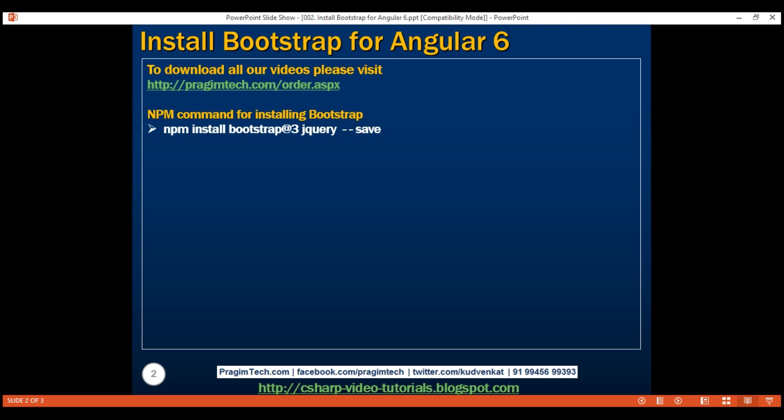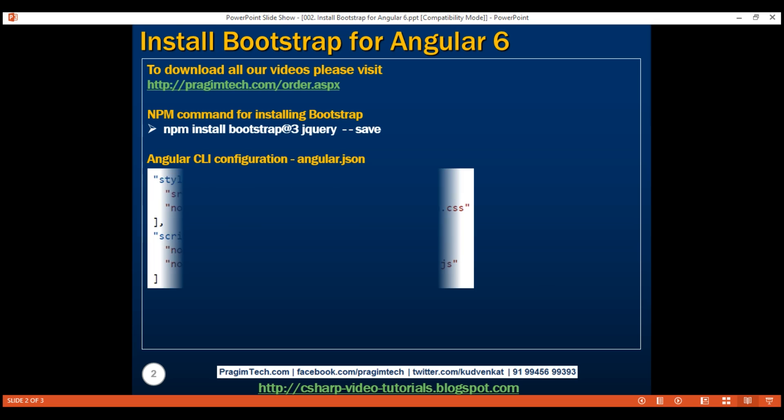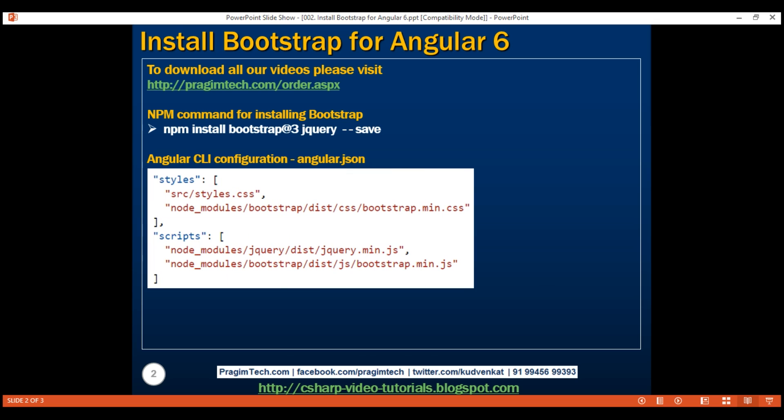After installing Bootstrap, we need to configure it for use in our Angular application. This configuration is done in the Angular CLI configuration file, Angular.json. Remember, in Angular 6, the Angular CLI configuration file is renamed from Angular-CLI.json to just Angular.json. So, in this file...